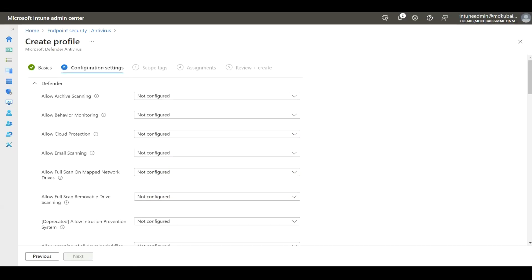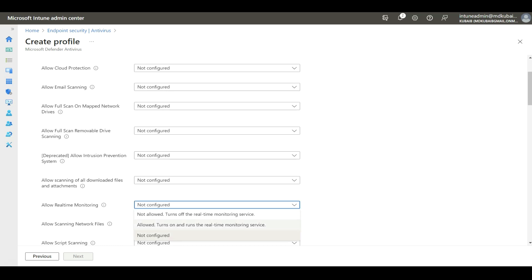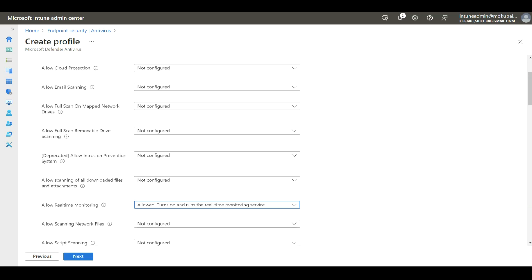Similarly, other settings include Allow Behavioral Monitoring, Cloud Protection, Email Scanning, and so on. As mentioned, we will only configure the essential ones, but you need to carefully evaluate each setting per your requirement. Here, I'm going to enable Real-Time Monitoring — I'll select 'Allowed: Turn on and run the real-time monitoring service.'